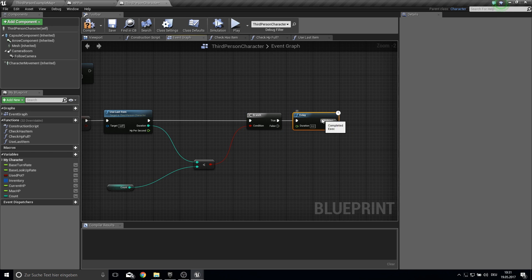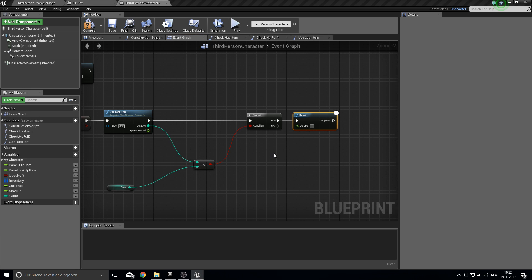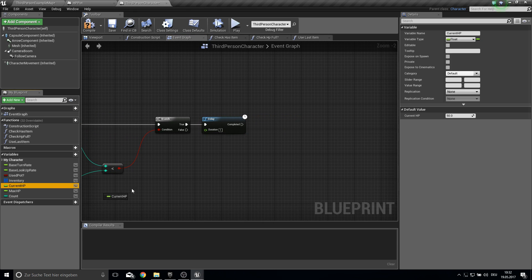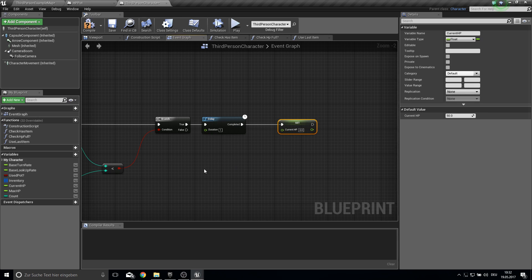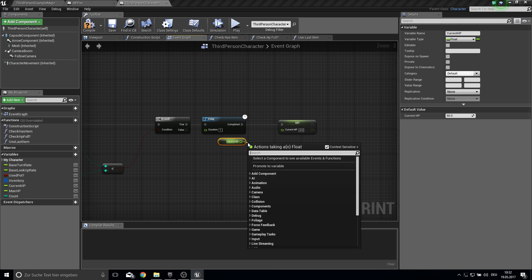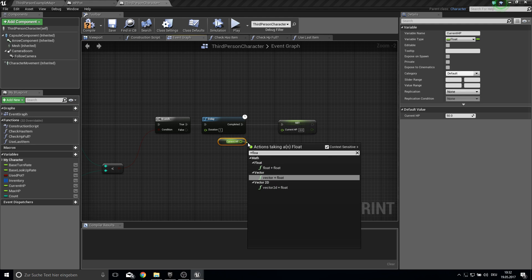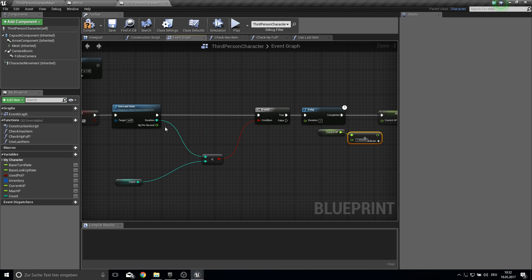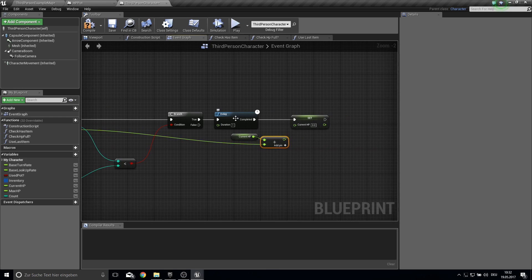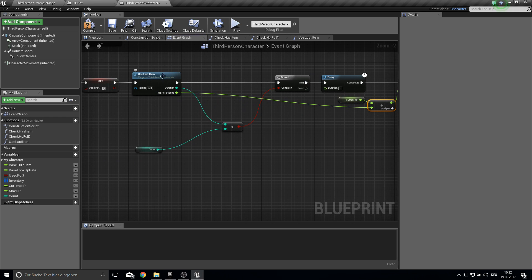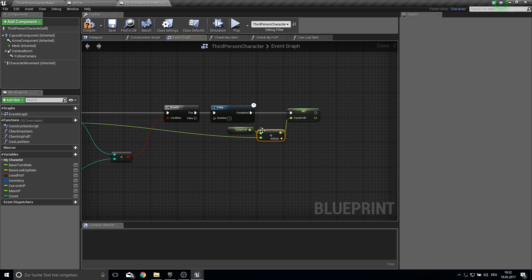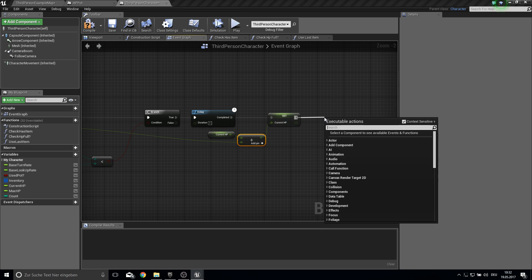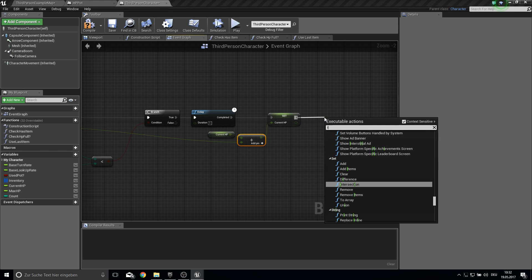We add in one second the amount of HP. So we do a delay here from the true. One second. And from this one we set the current health. And we get the current HP. And we add a float of HP per second. So every second we adding HP per second so many times the duration is. Hard to explain but I think you get what I mean.